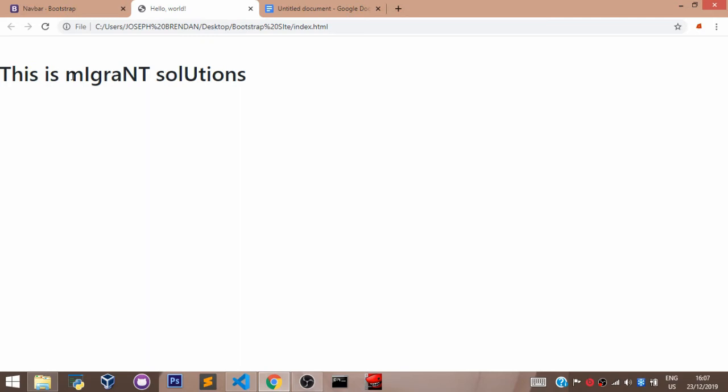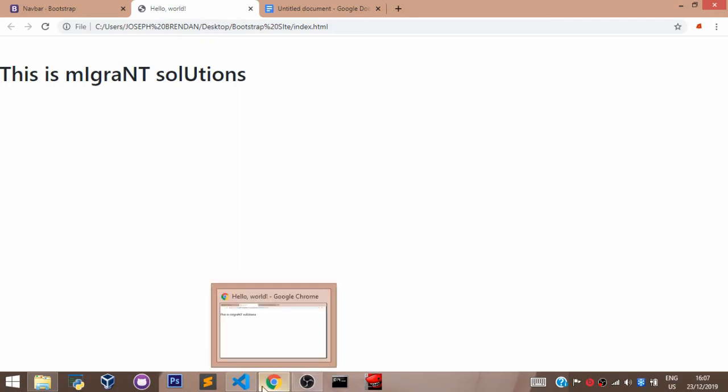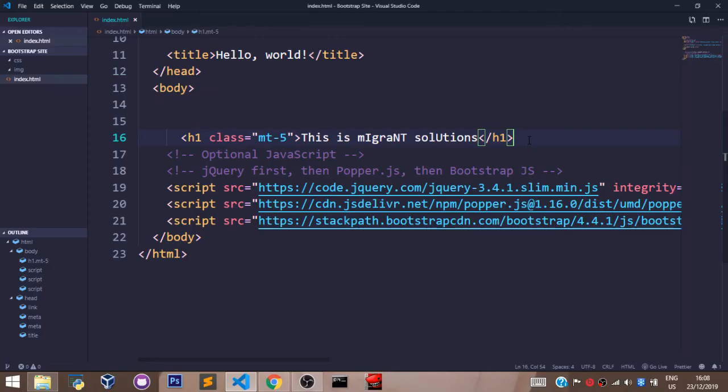So that's how to use margins in Bootstrap. Same goes for padding.